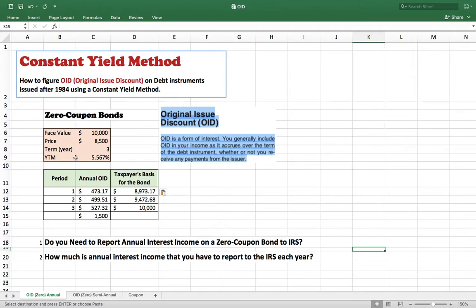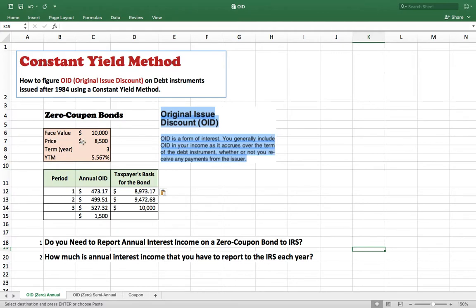The first value is the ten thousand dollar face value, the price is eight thousand five hundred, the term is three years, and the yield to maturity is 5.567 percent. On a zero coupon bond, the bond does not pay a coupon during the term. There is no coupon payment — however, you buy this bond at a discount. You buy it today at eight thousand five hundred, and at the end of the three years you will receive ten thousand dollars back, giving you a yield to maturity of 5.567 percent.